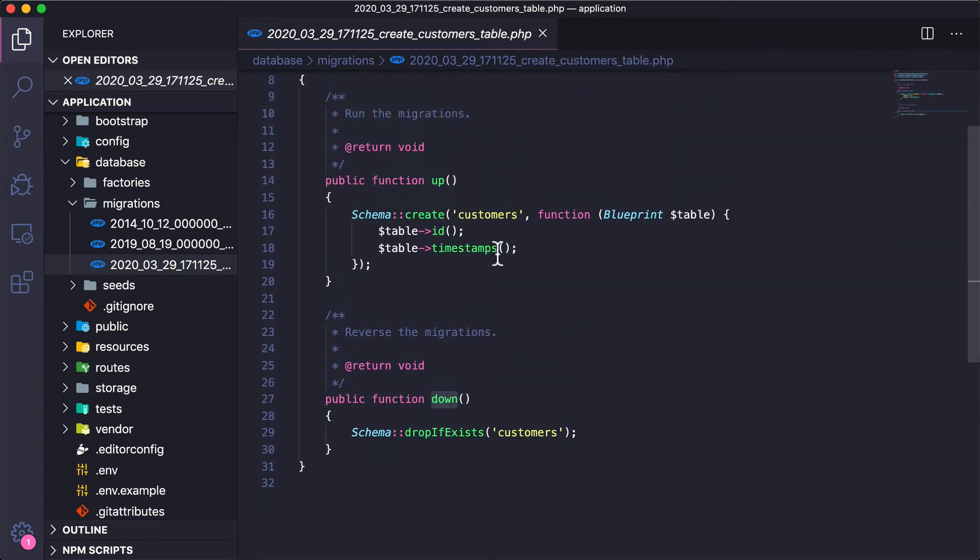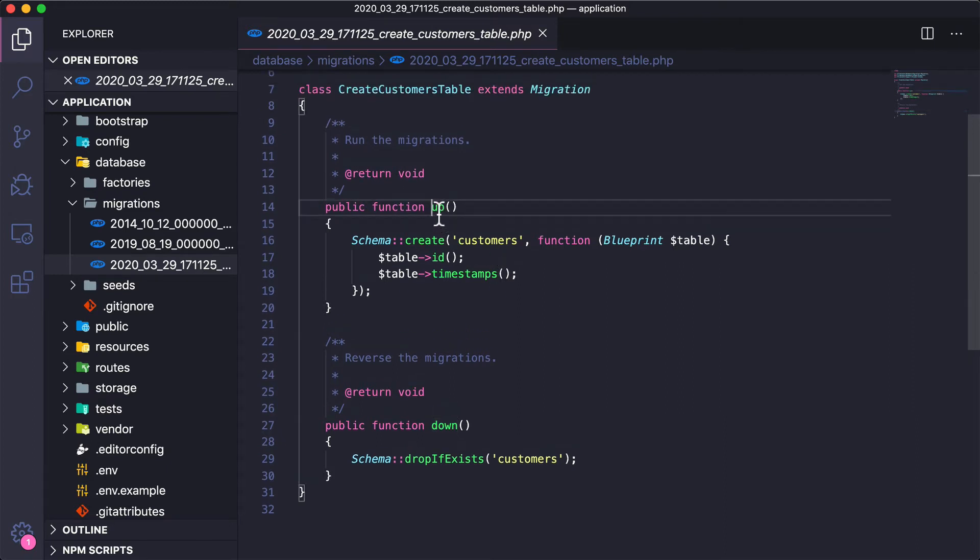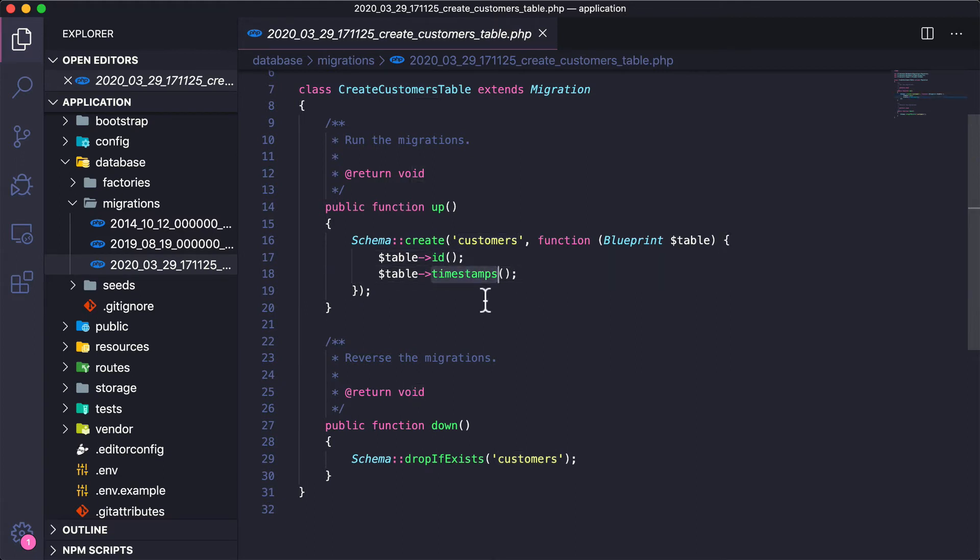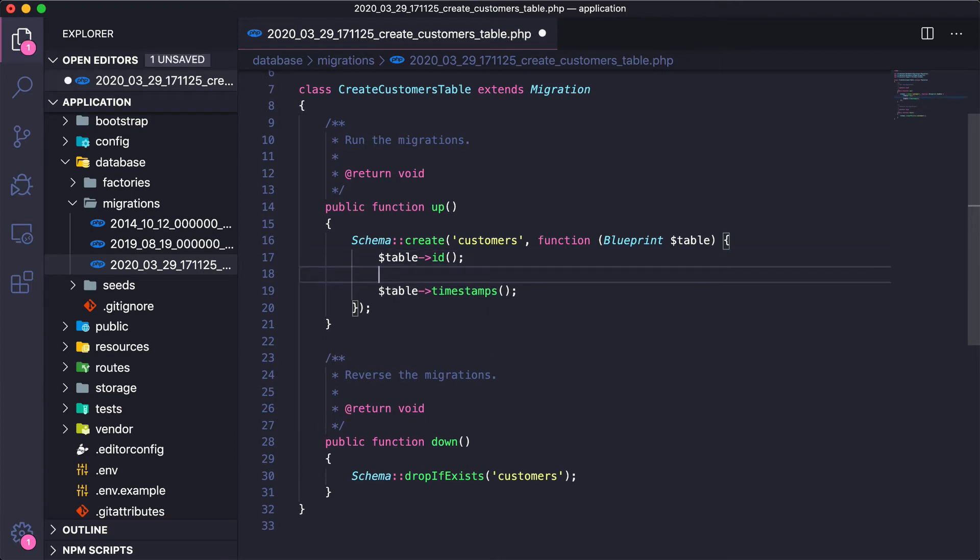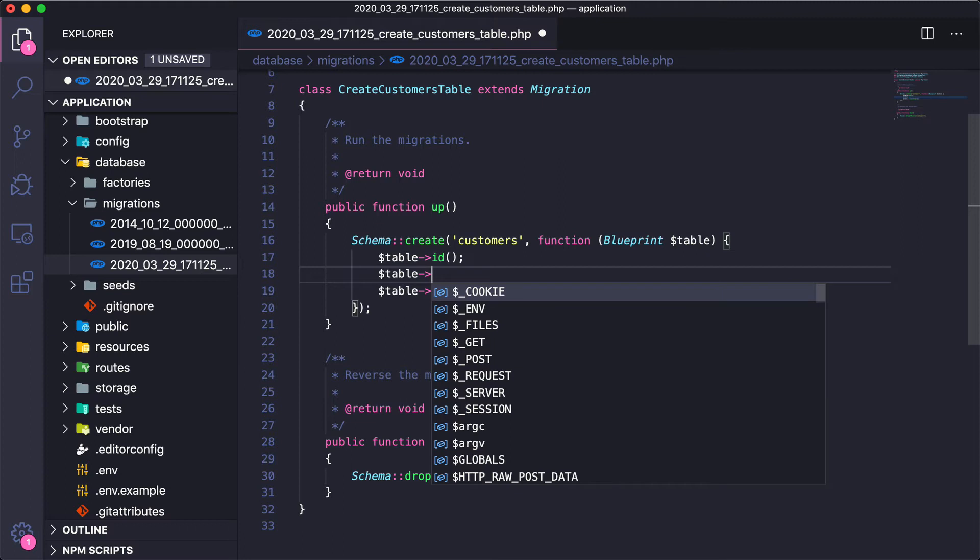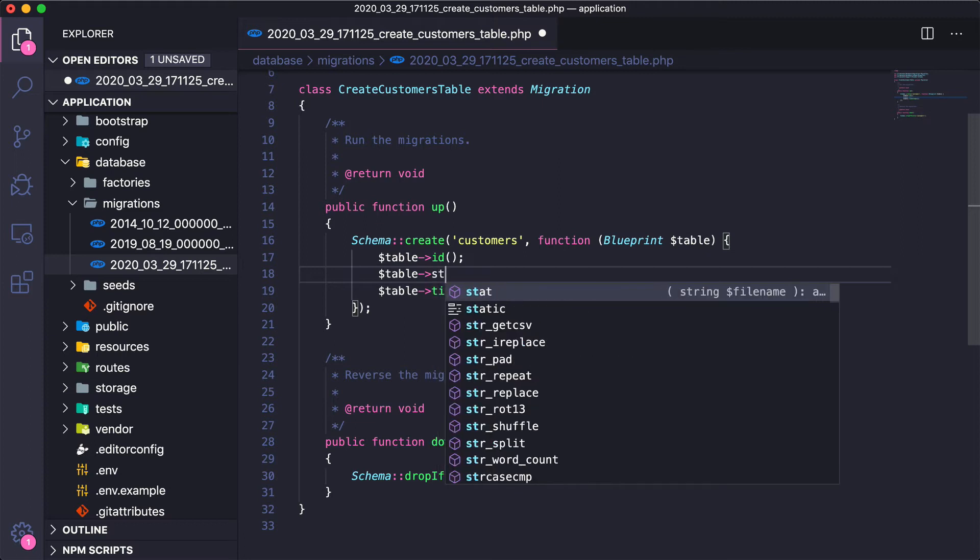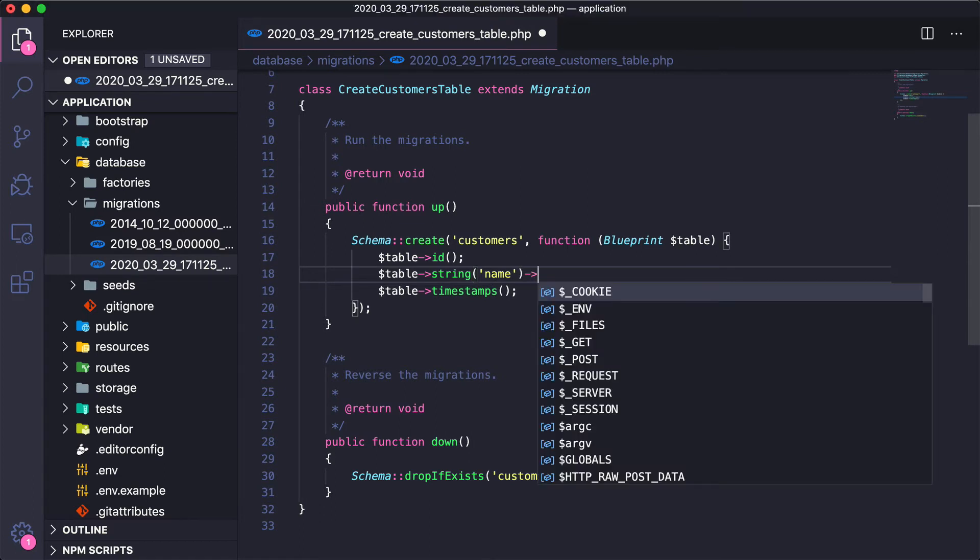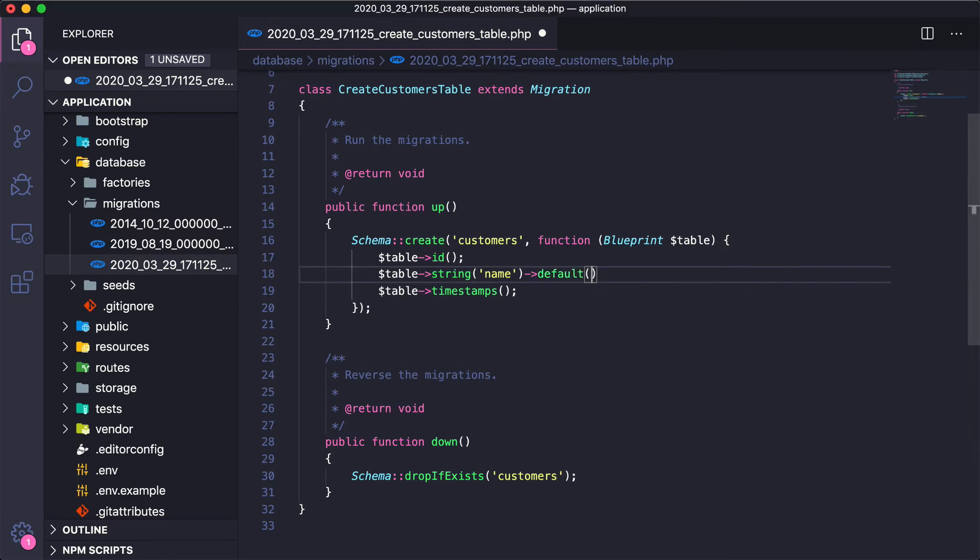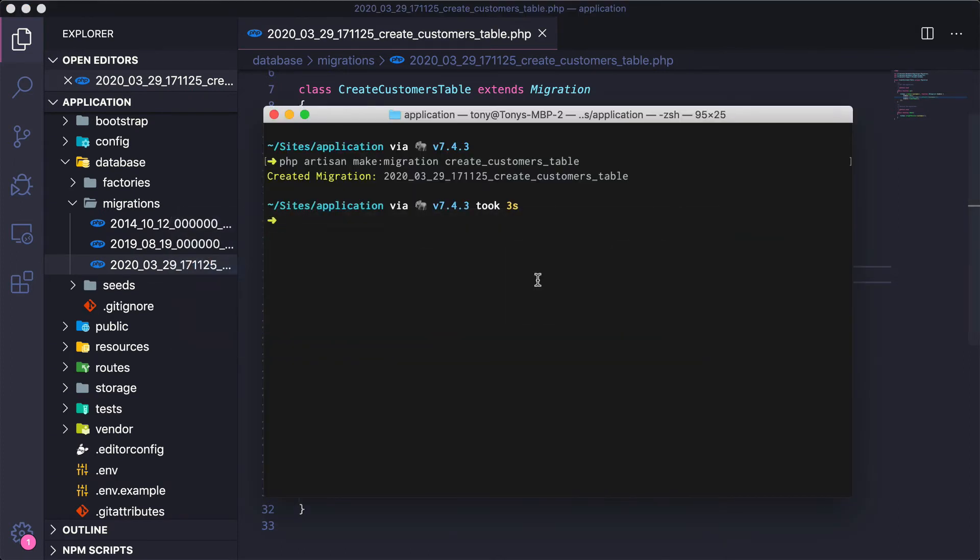We have this function up and this function down. When we run php artisan migrate, it will run this up function and create a new table with a unique ID and timestamps. If we ever want to roll back, we can run php artisan migrate:rollback. For our customers table, we had an ID and a name. Let's add the name field. I'm going to say table, and we want this to be type string. I want this to be 'name' and then the default will be 'anonymous'.